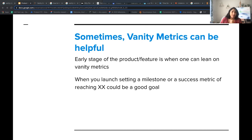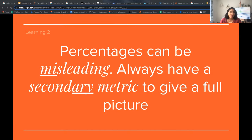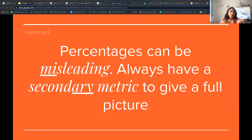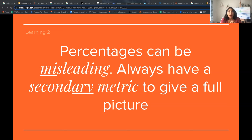Coming to our second learning: percentages can be misleading. Always have a secondary metric to give a full picture. Sometimes we get so busy in our work that percentages alone feel like enough — but it's important to remind ourselves how percentages can be misleading. A higher percentage can mislead us to show a higher improvement, or a lower percentage can mislead us to show a lower improvement. Adding another metric as a supporting metric can give us the real picture. Using misleading percentage changes puts you at risk of over- or underestimating your impact.